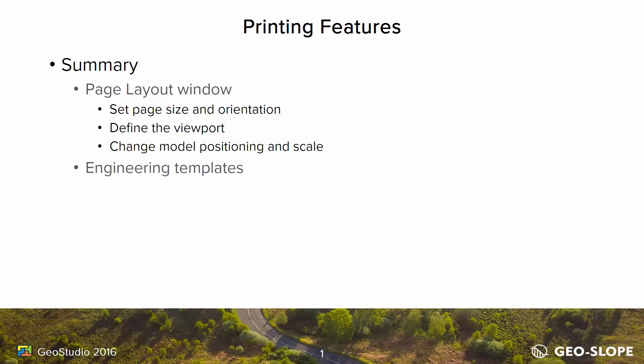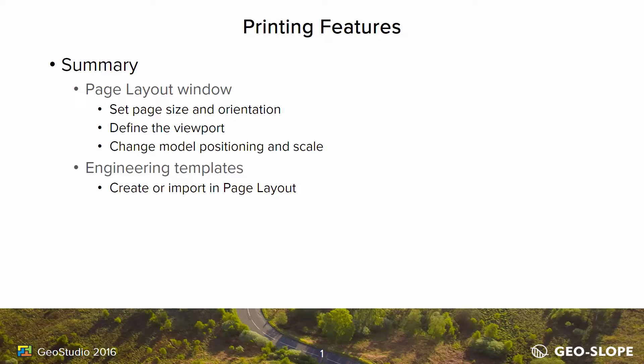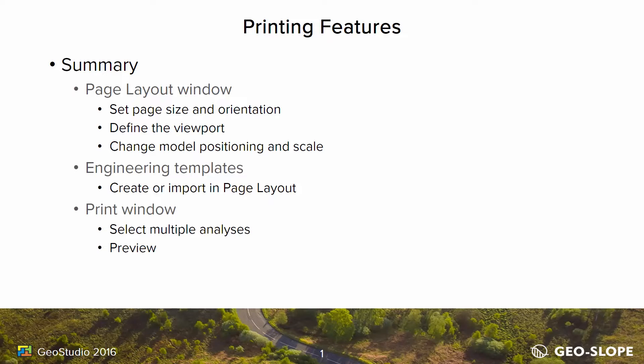Printing templates can be created using the sketch objects and text features, or standard templates can be imported from the GeoStudio program files. In the Print window, you can select multiple analyses to print, and preview the printed pages.